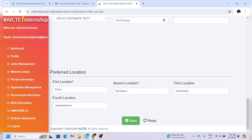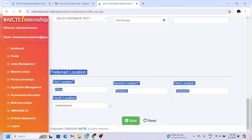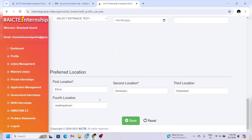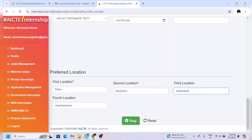Common entrance test details are not necessary — if you want, you can give them; it's your choice. You can also give your location preferences, meaning which locations you prefer to do the internship in if you are selected. After giving all the details, click on the 'Save' button.